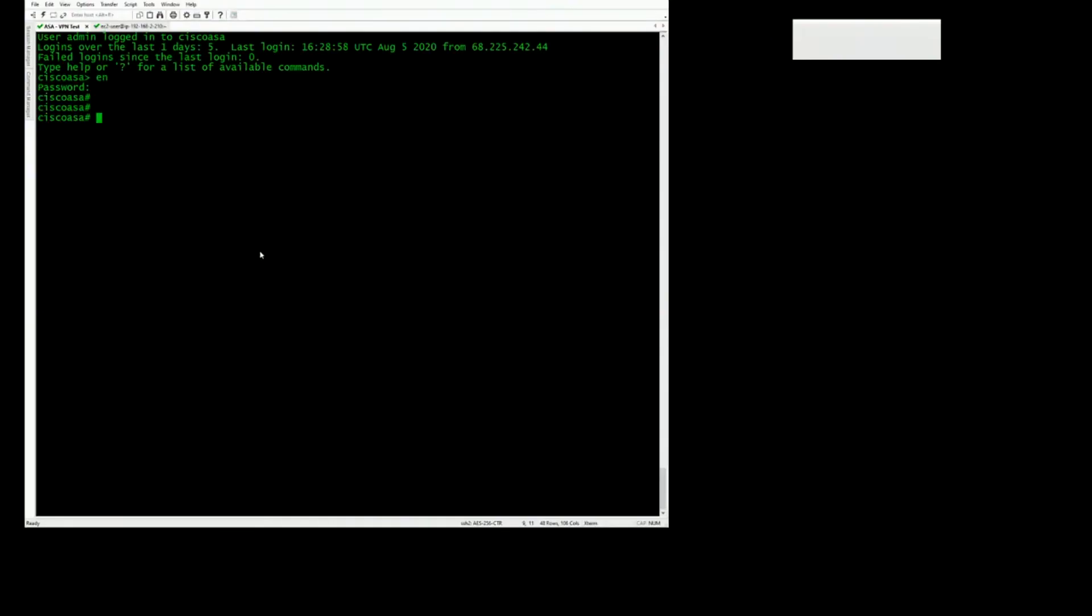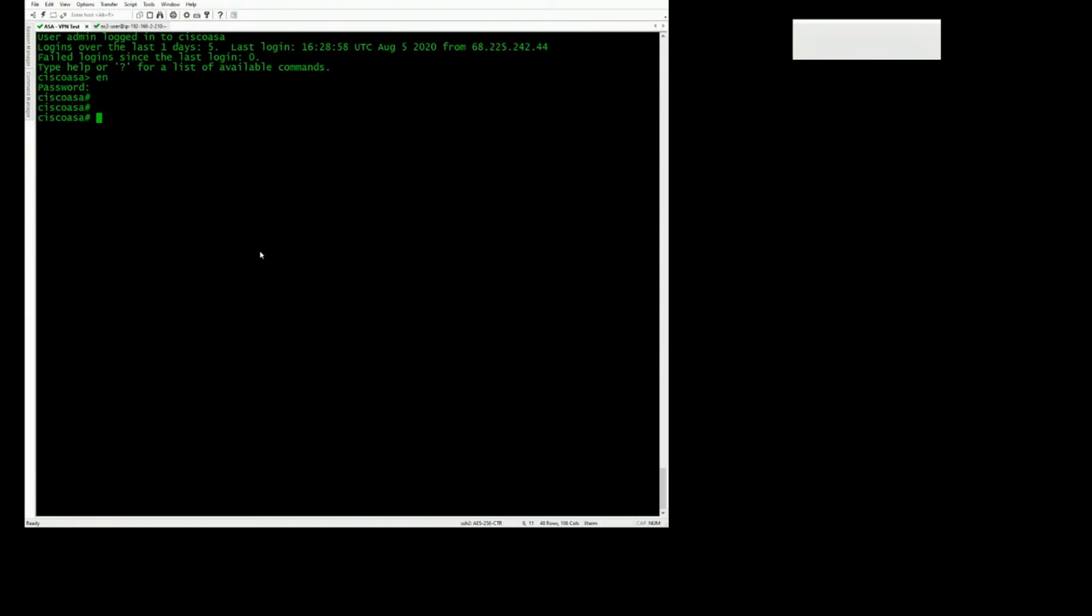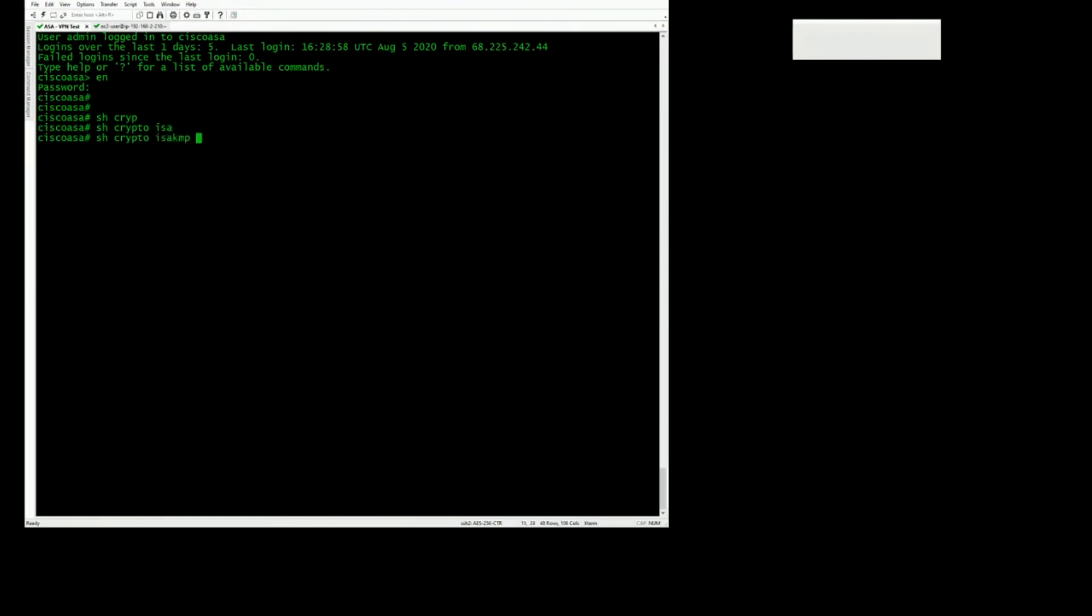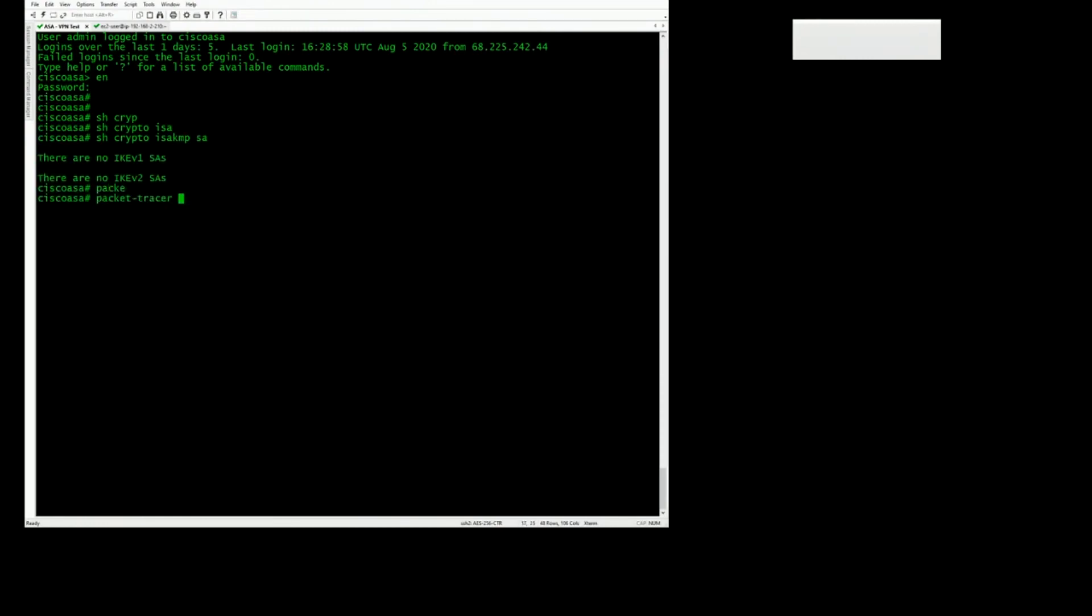All right. So you paste it in your config. And you can try to generate some interesting traffic that should hit the VPN policy. And then check the status of the tunnel. So I'll show crypto. There's nothing there. So I might need to generate some interesting traffic.